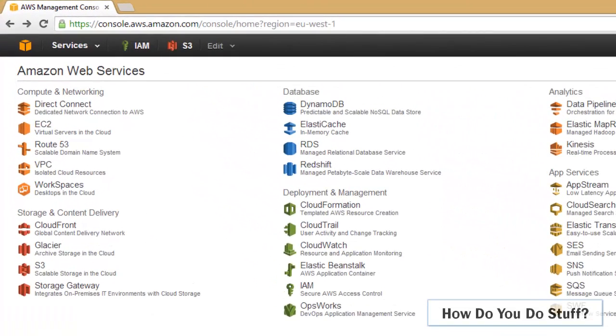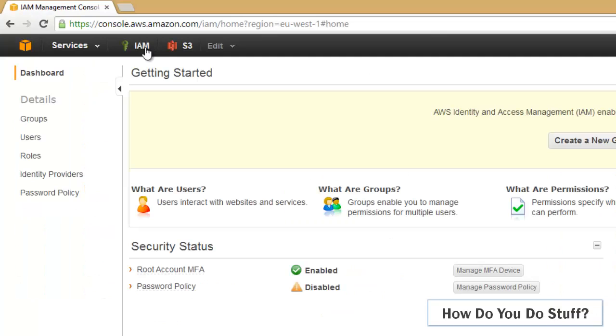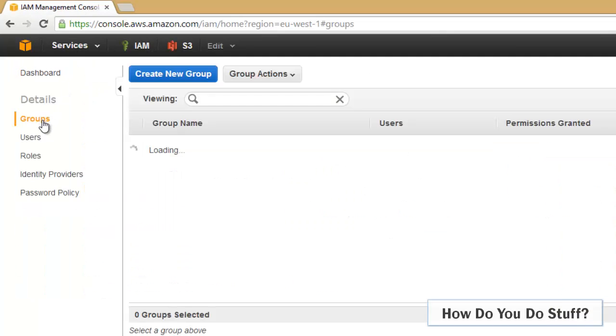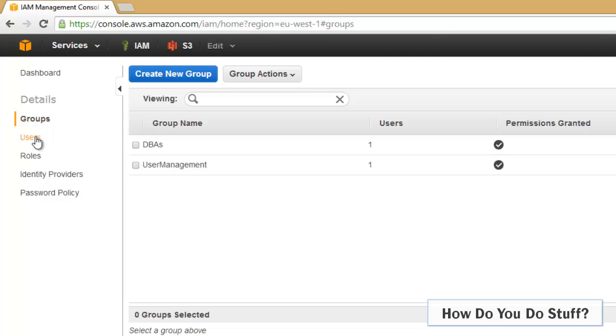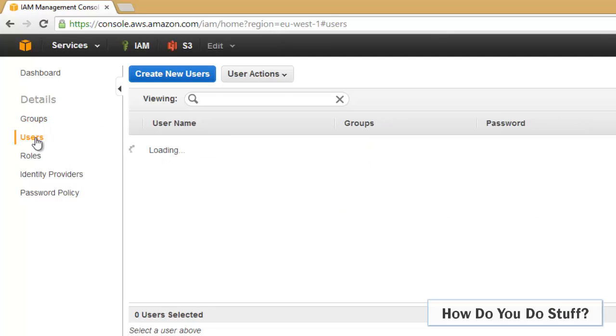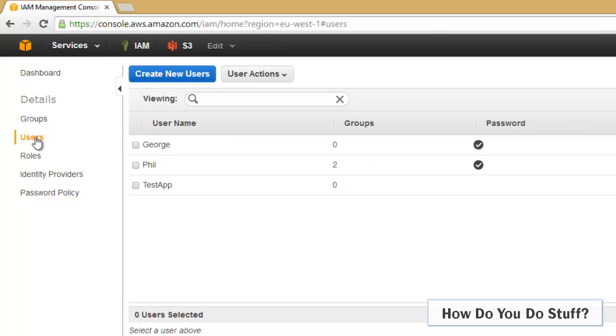Let me connect to the IAM service in the console. As you can see, I've already got a number of groups and users. If you imagine that we had a team of developers who are shortly going to start work on an application, we'll be adding them in here. But the last thing we want to do is assign these individual users any privileges, and that's why we have groups. So I'm going to start with a group.